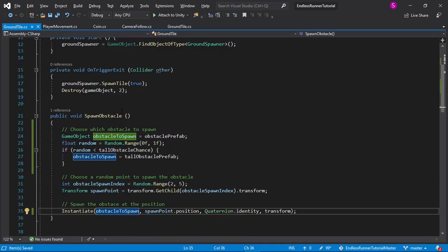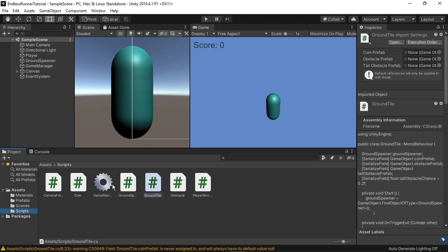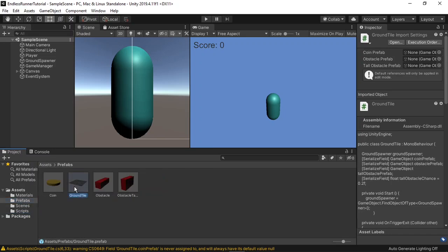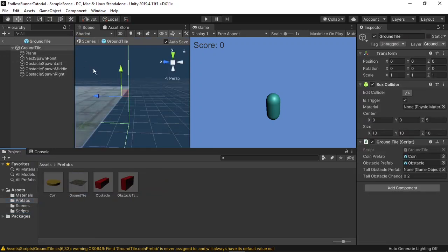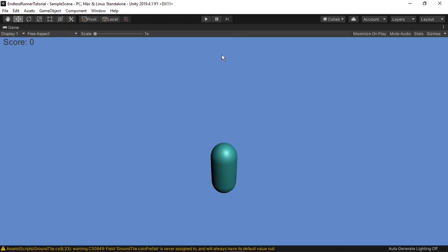Now if I go back to the editor, we should be able to test it out. I'll go into our prefabs folder, and open up the ground tile. In here you can see a new slot for the tall obstacle prefab, so I'll drag and drop that in, then maximize the game view, and hit play to test it out.